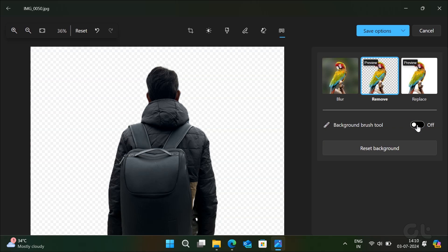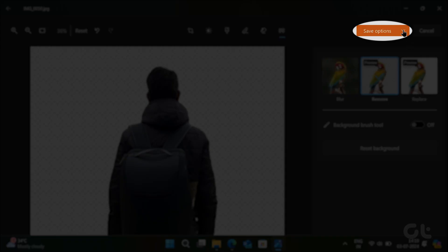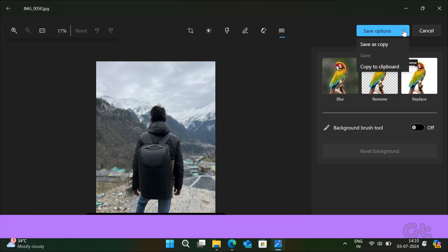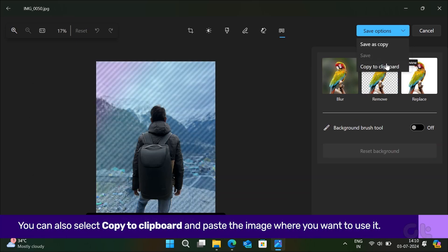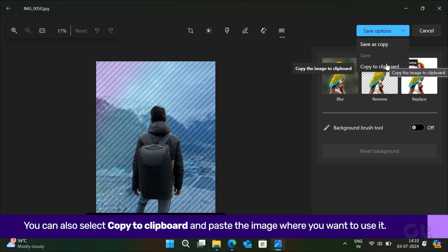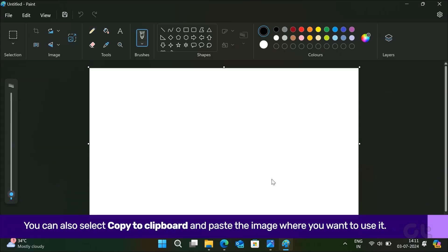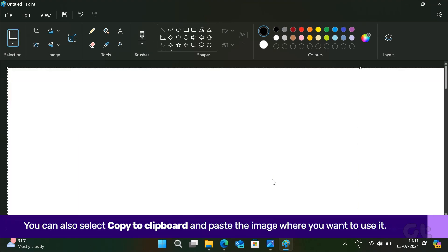To save the image without background, click on Save Options and then on Save or Save as Copy. You can also select Copy to Clipboard and paste the image to where you want to use it.